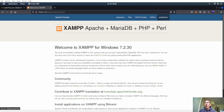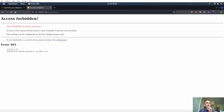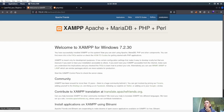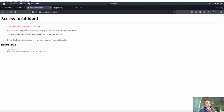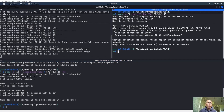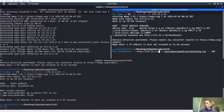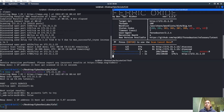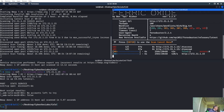We see PHP info and phpMyAdmin on port 80. Let's go ahead and run GoBuster or FeroxBuster on it, see if we get anywhere.